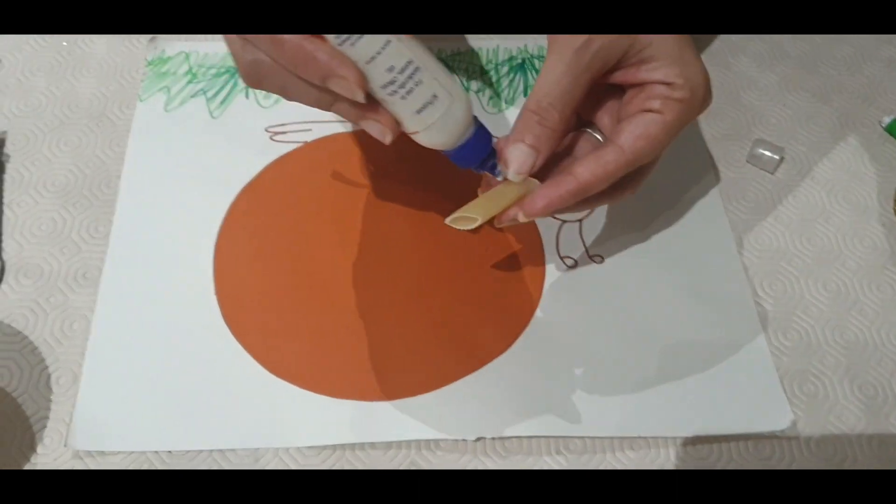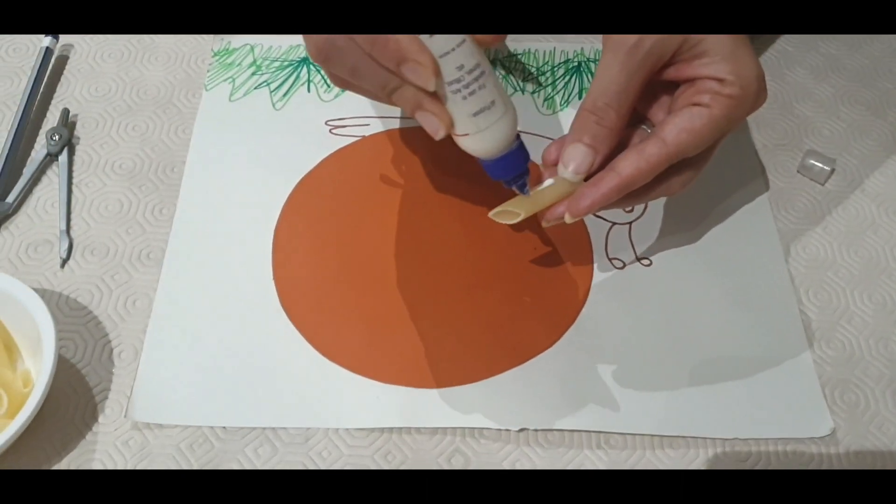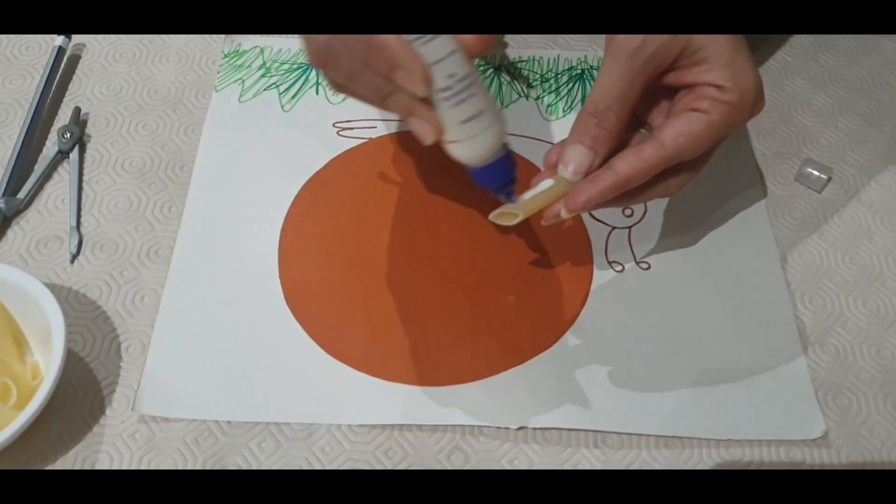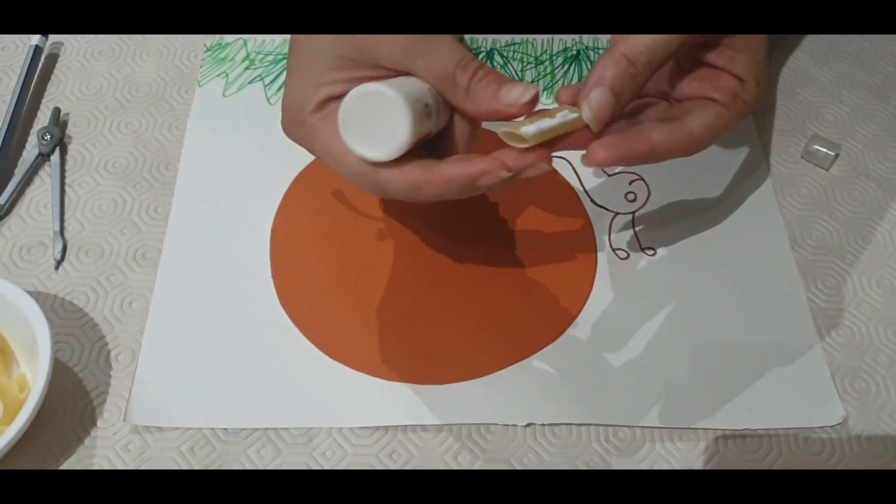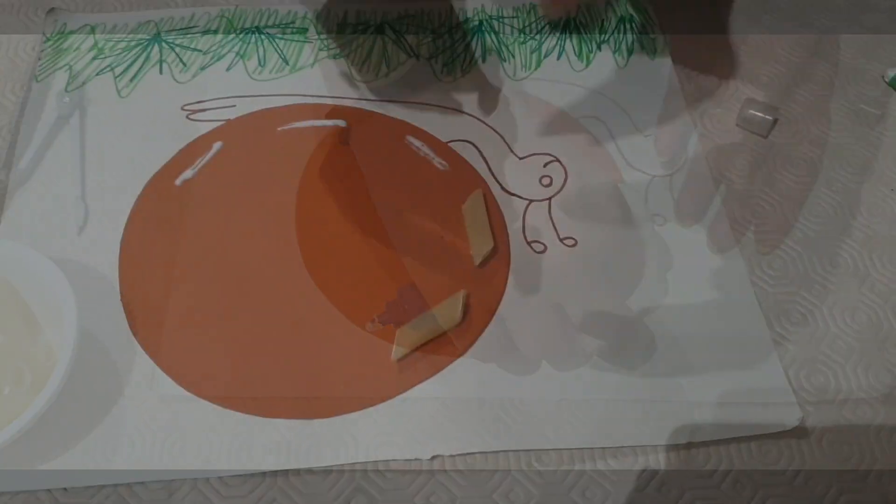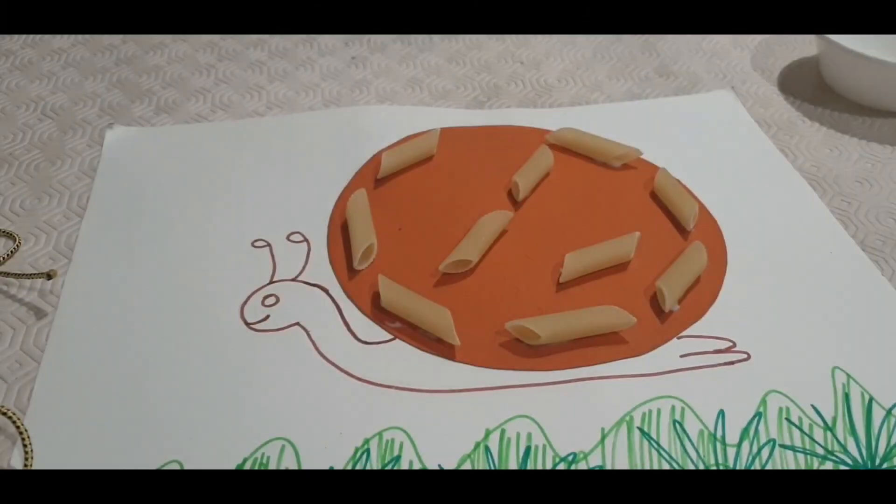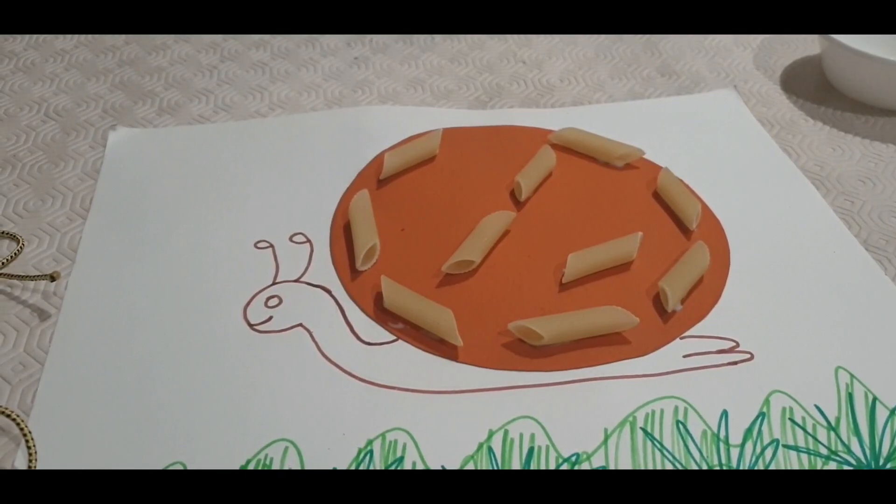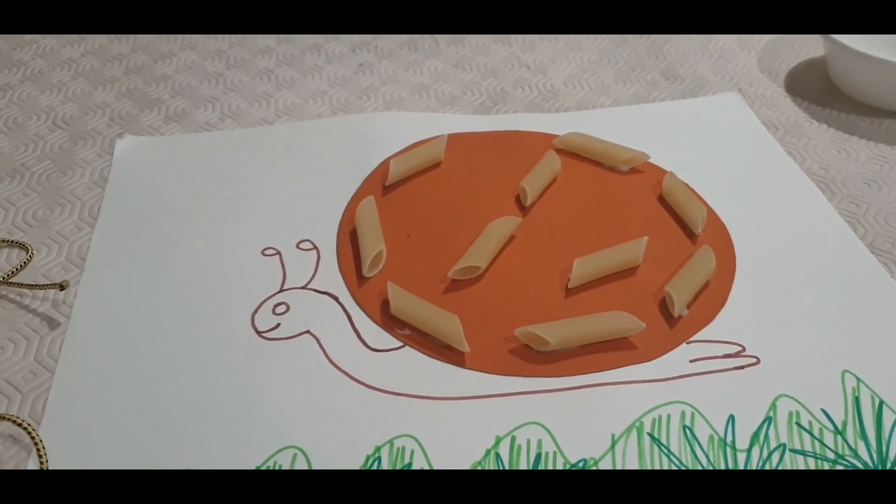Now we will start pasting pasta on it. Now it's done as you can see.